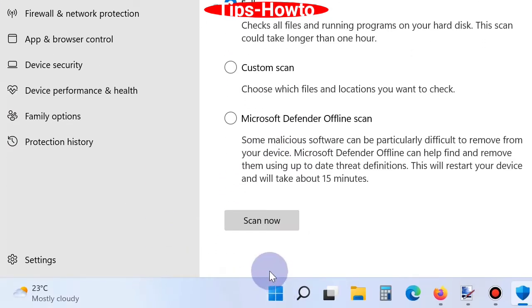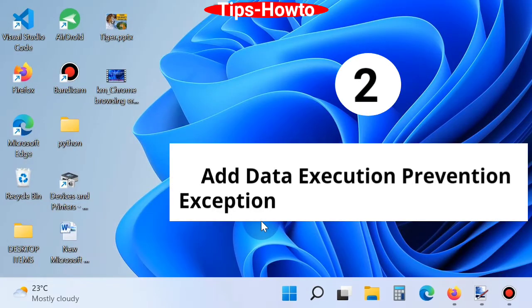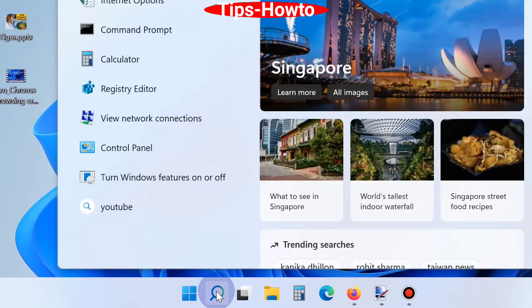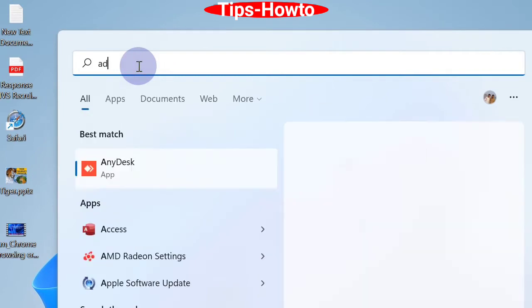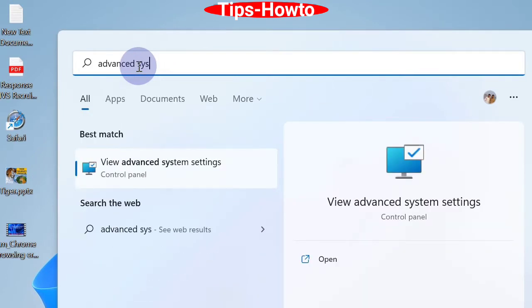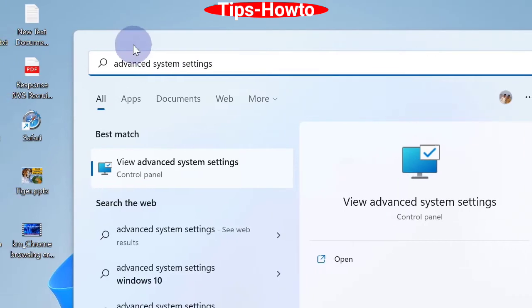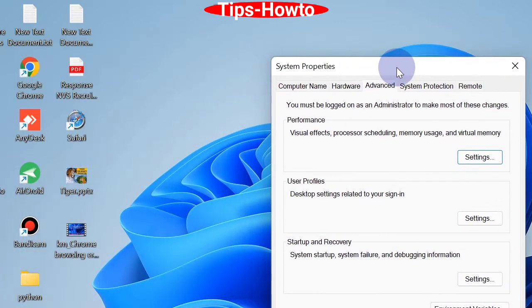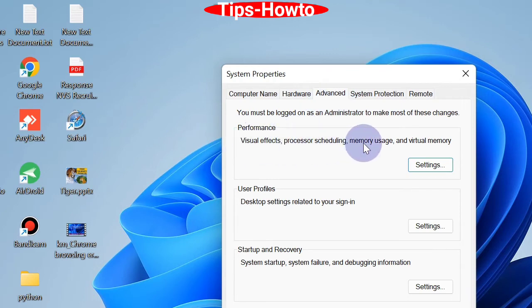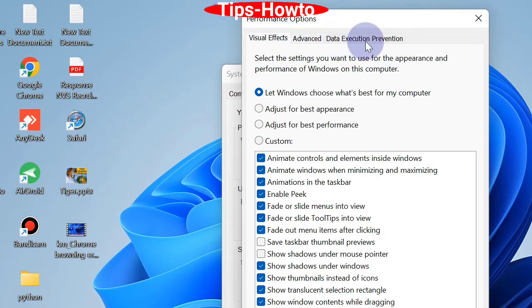The second workaround is to add Data Execution Prevention exception. Go to Windows Search, type 'advanced system settings,' and click on View Advanced System Settings. Here, go to the top menu bar and click on Advanced. Under Performance, click on Settings. Thereafter, from the top menu bar, click on Data Execution Prevention.